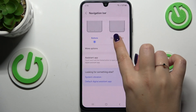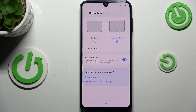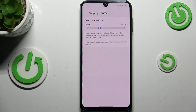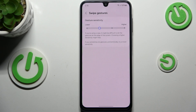In order to set the gestures, simply tap on this option, and as you can see instead of the three buttons we've got this line which is responsible for the gestures. We can open more options and manage the gesture sensitivity. I highly recommend coming back to this option after using the gestures for a while, so you can decide whether you need the sensitivity higher or lower.